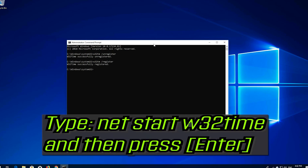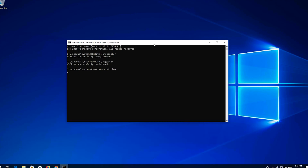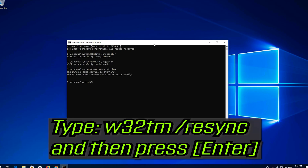Type net start W32time and then press Enter. Type W32TM /resync and then press Enter.